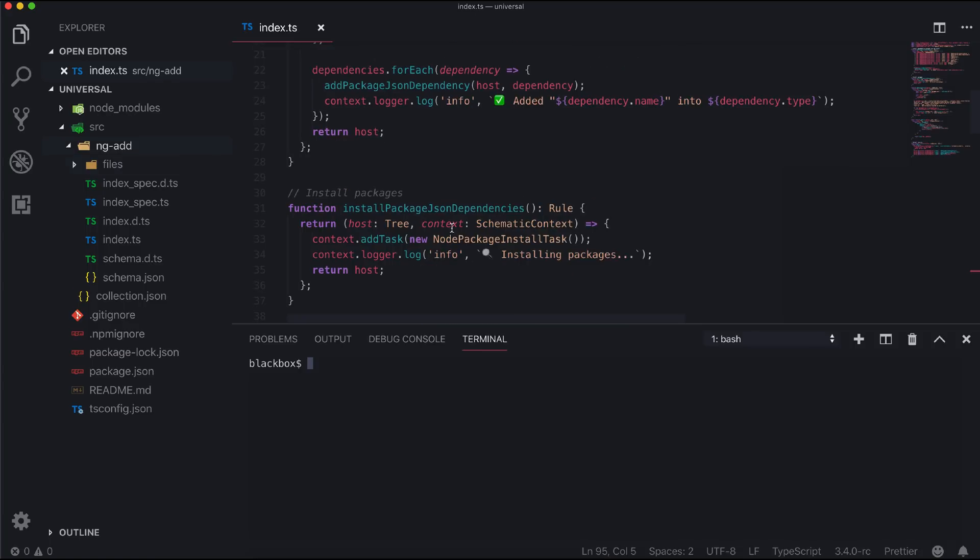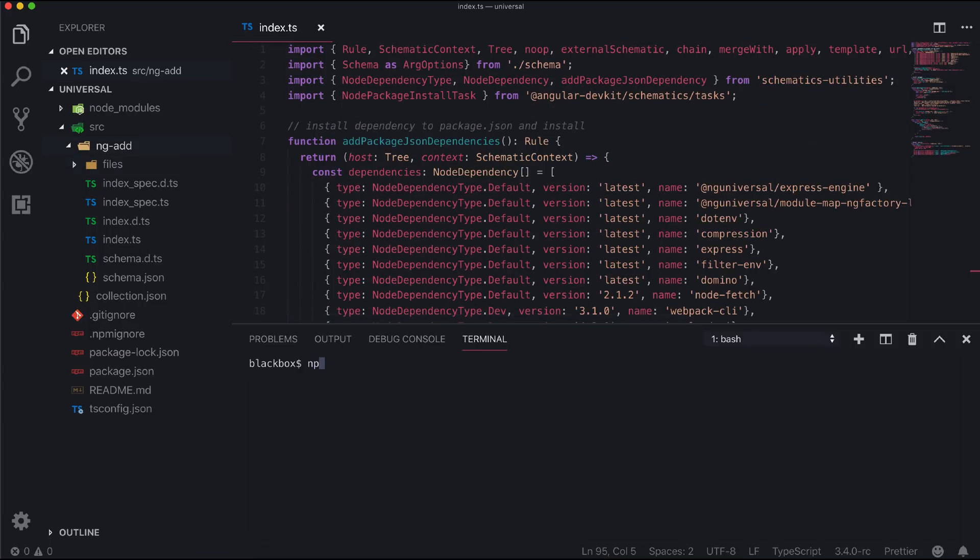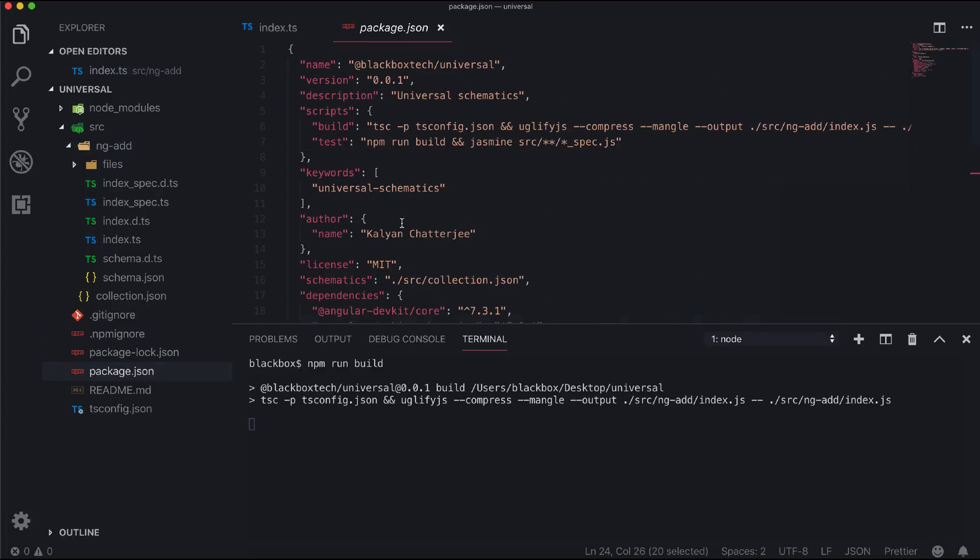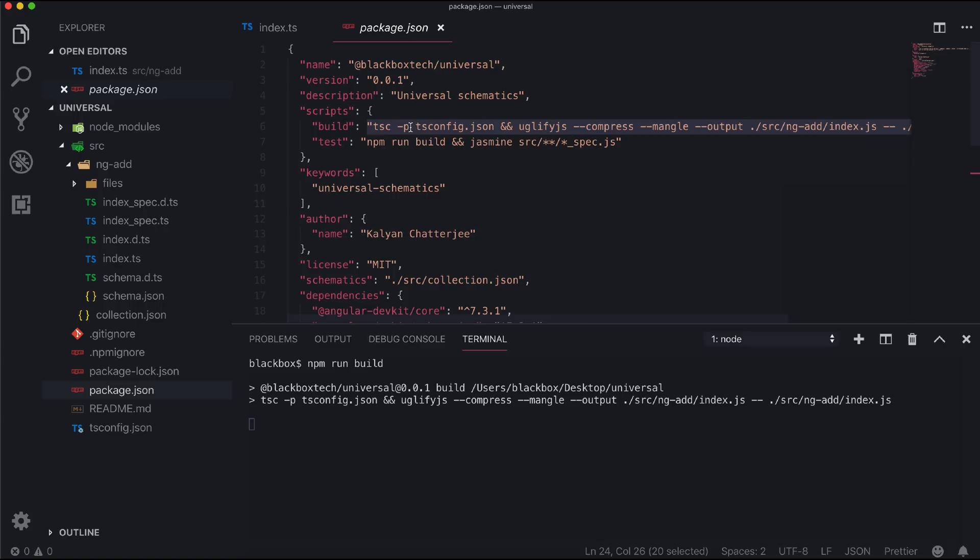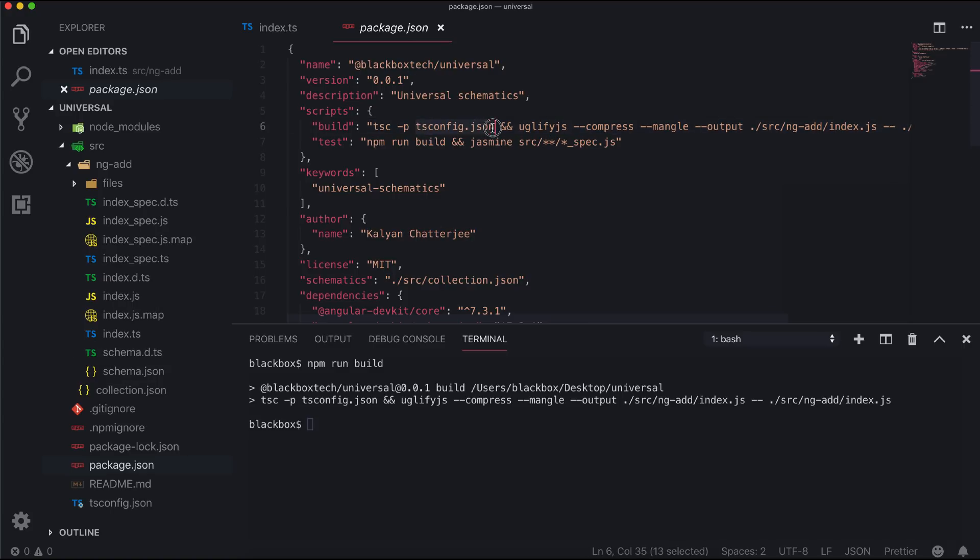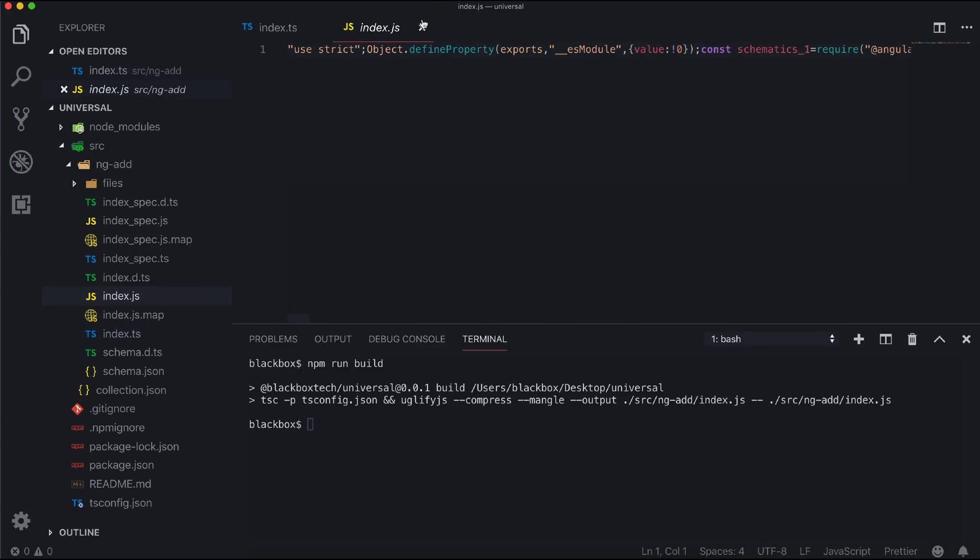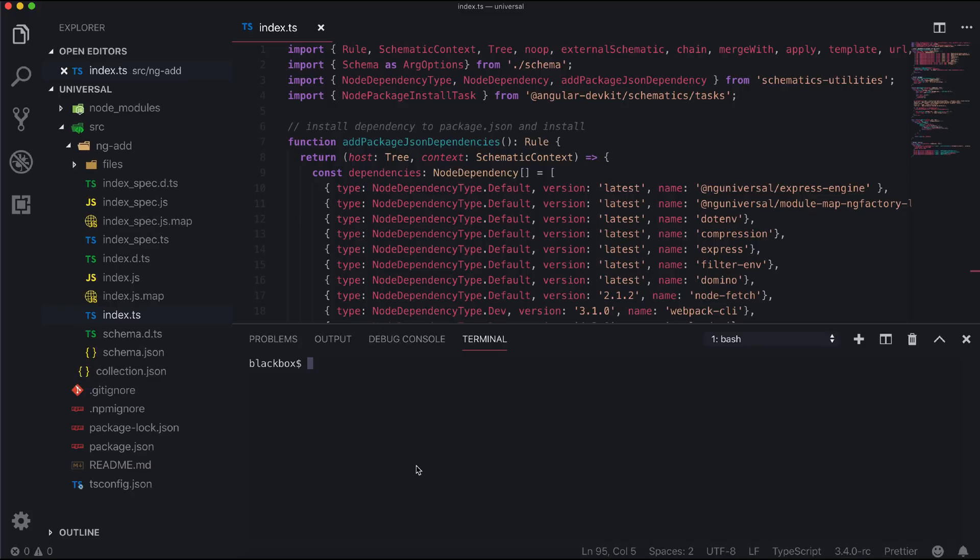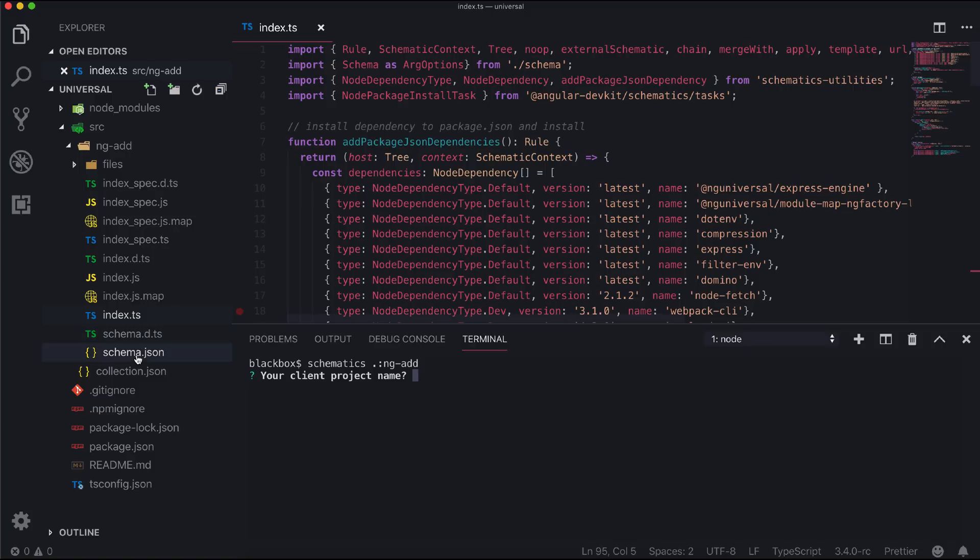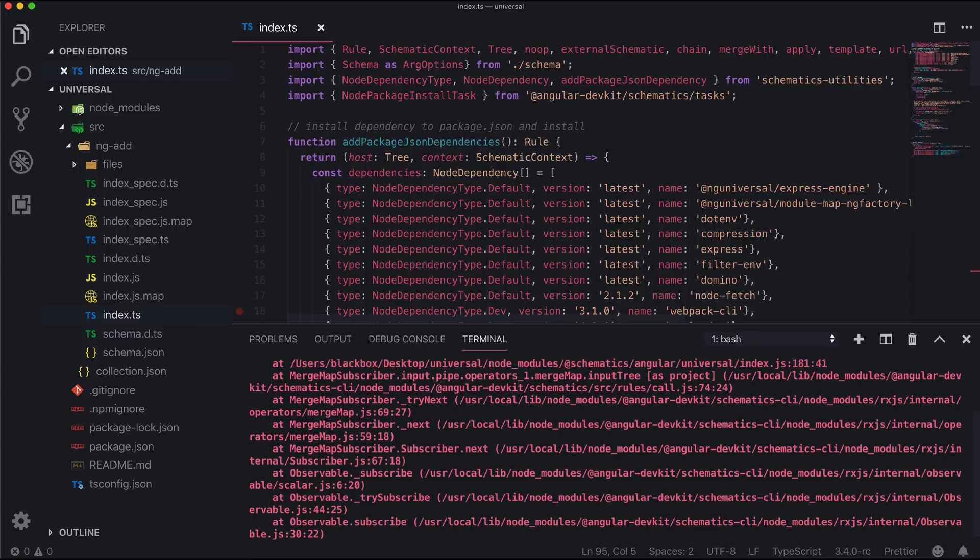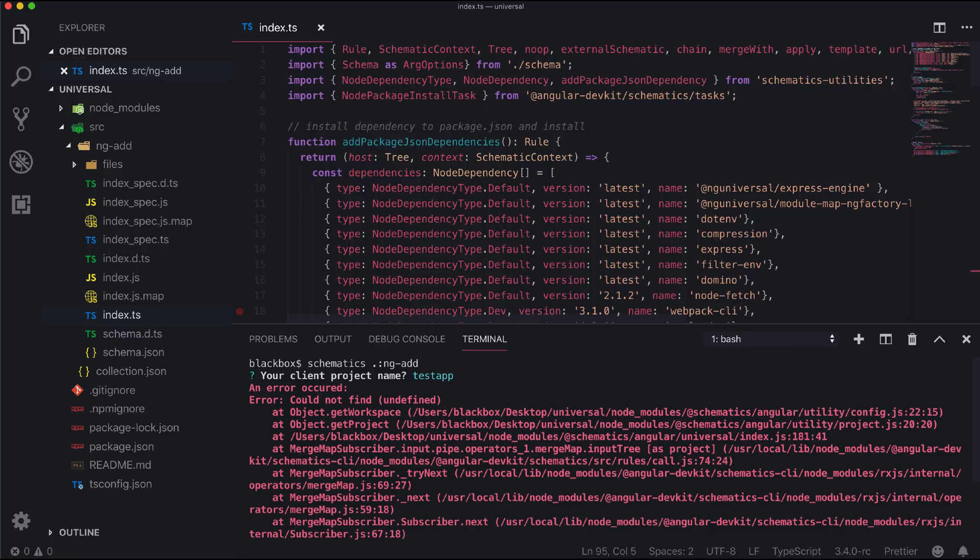Let's build the schematics using npm run build. Now if you run, you can see the prompt which will ask the user to provide the name of the client application. But once you add that, the next steps will not work as it will look for an Angular project named testapp.